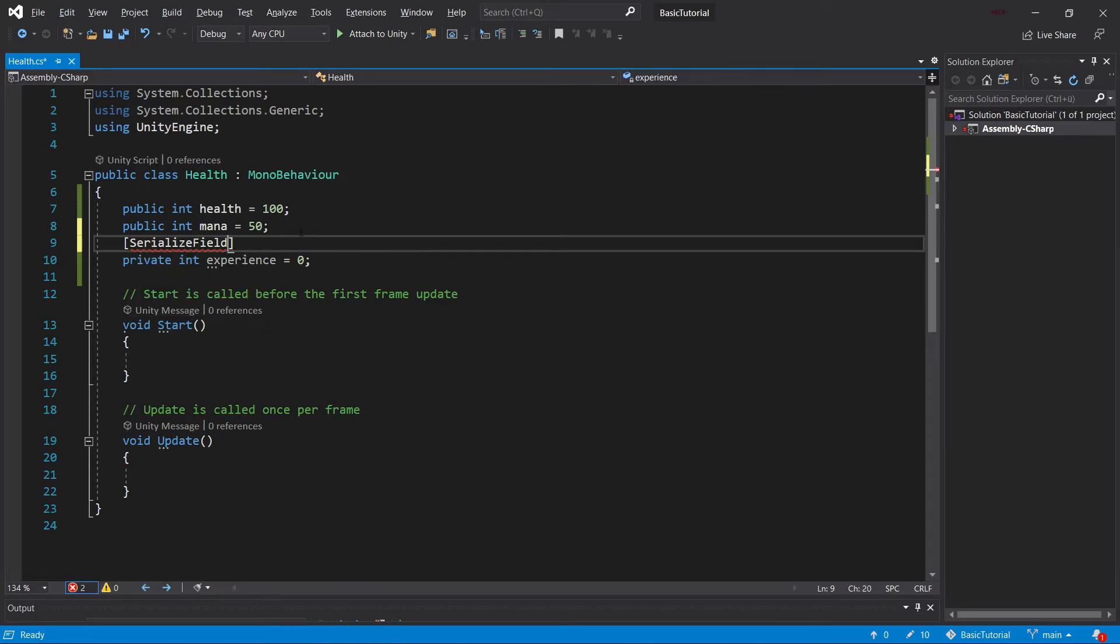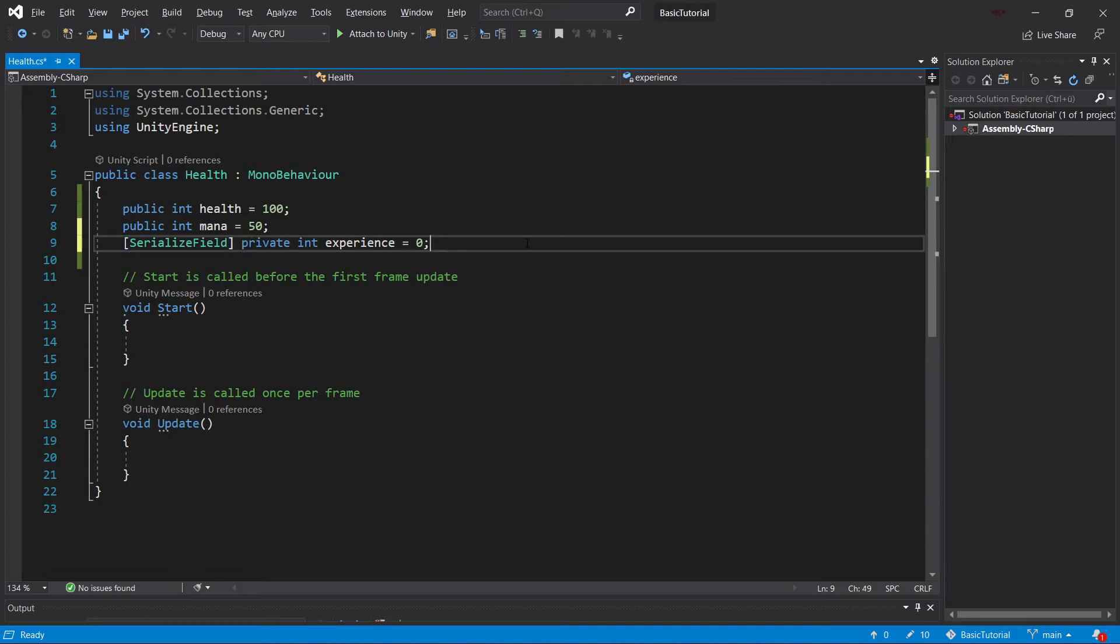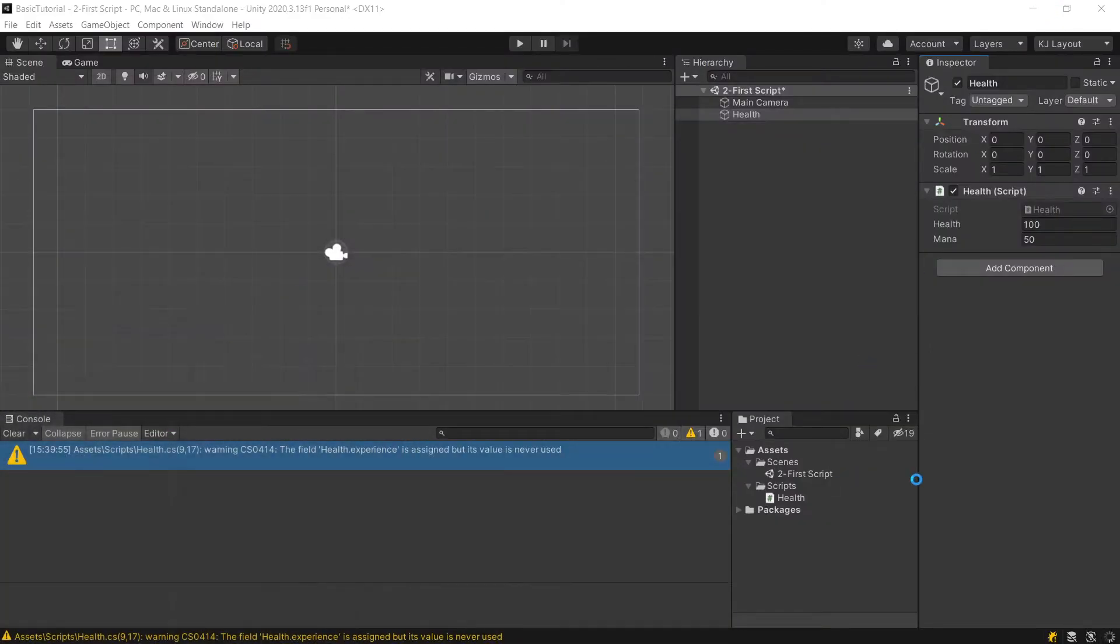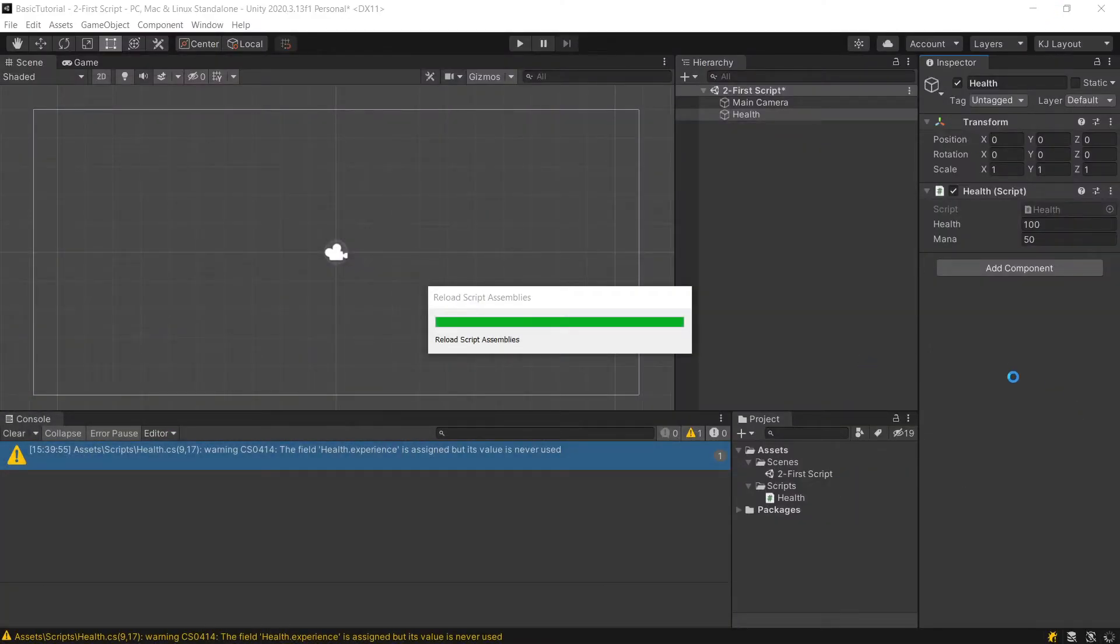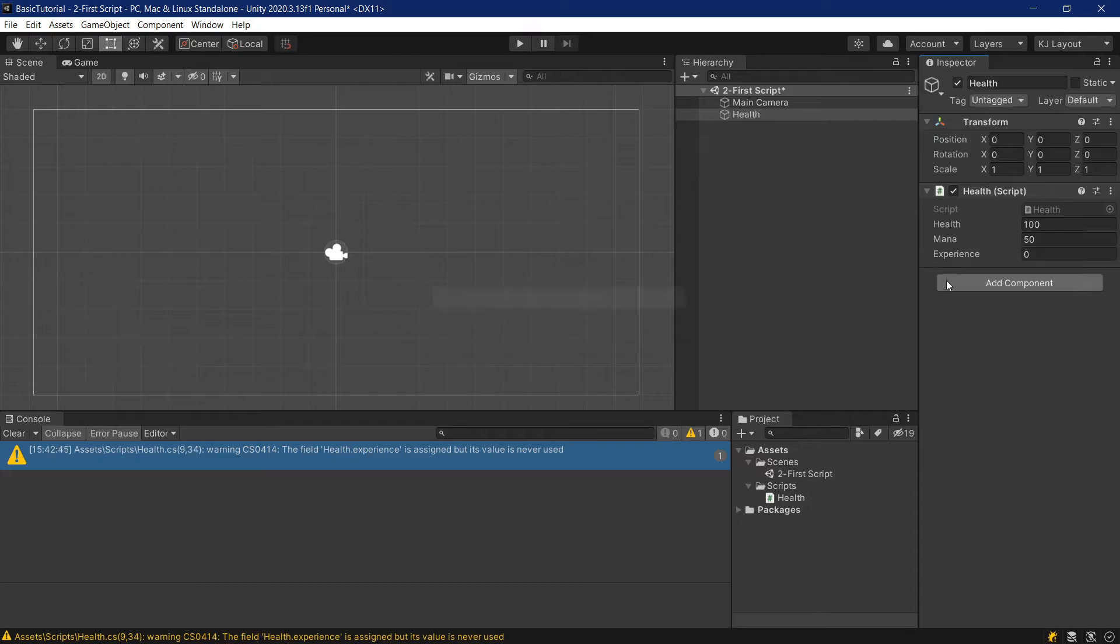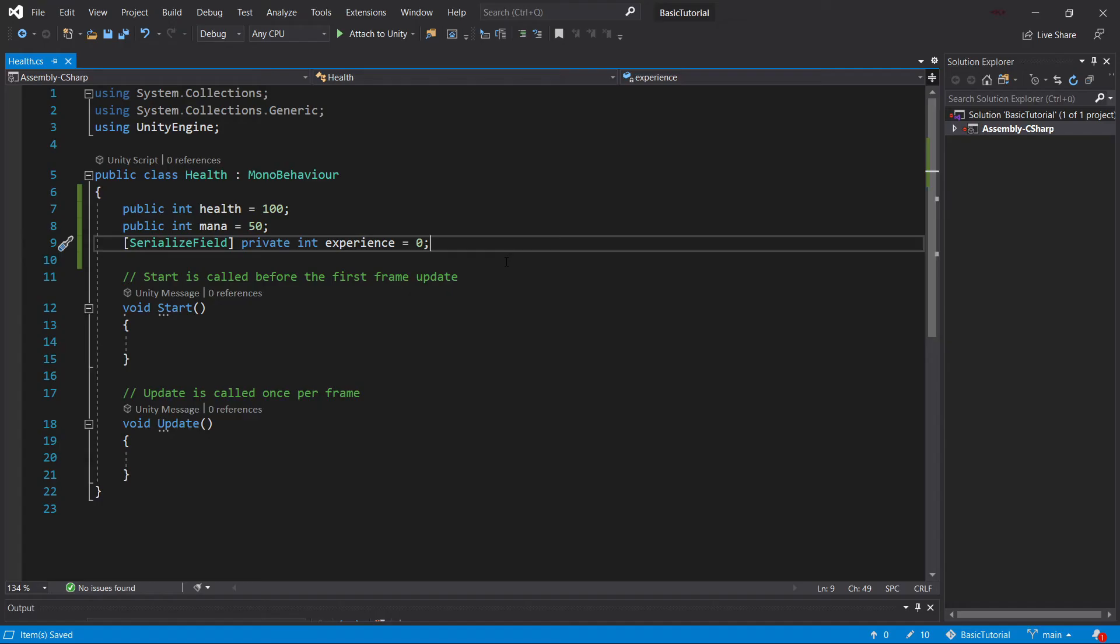Which is serialized field, so we can add this above it or next to it, either this way or this way. If we let this reload, then as you can see, the experience will also show inside of the inspector.